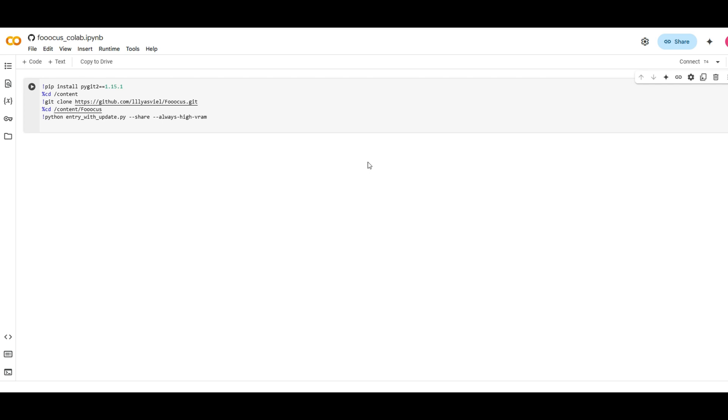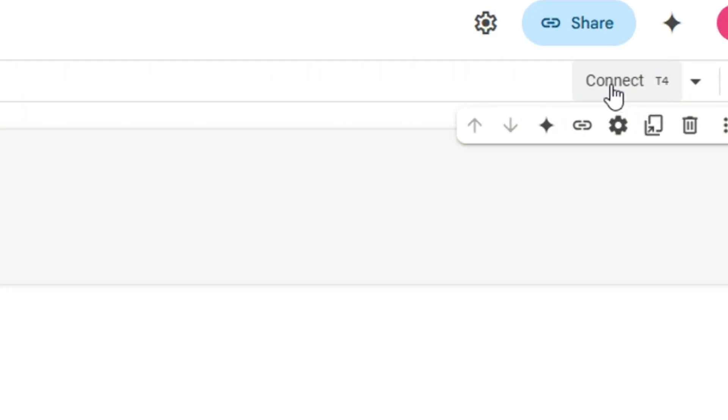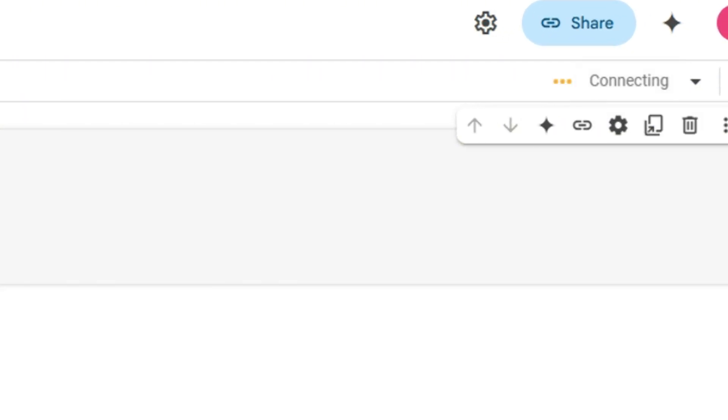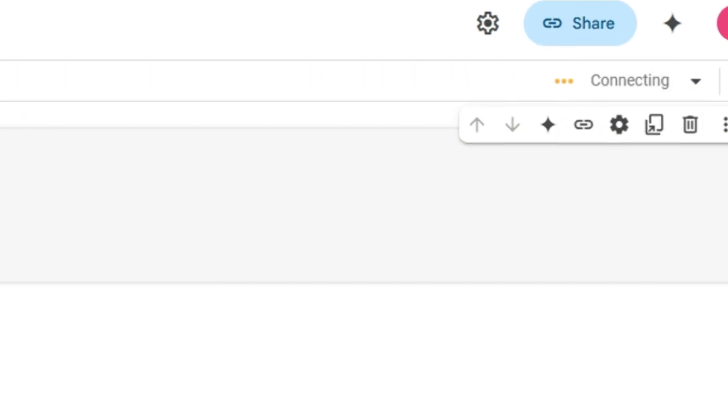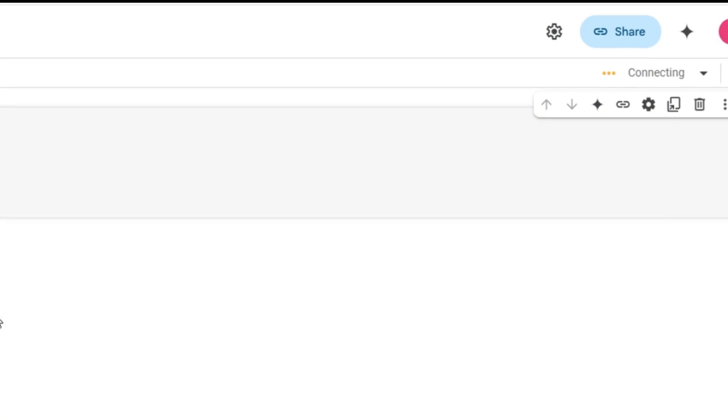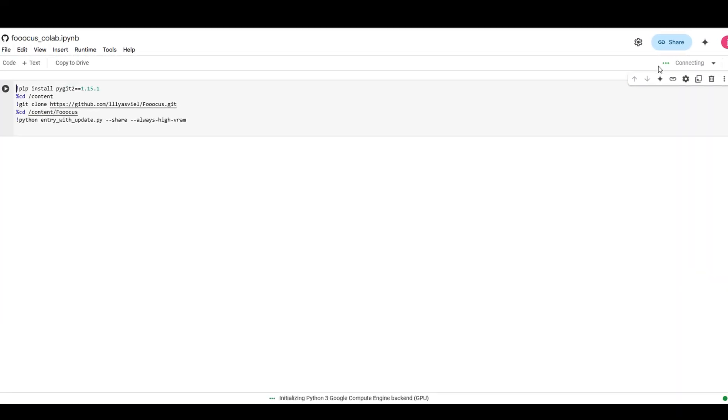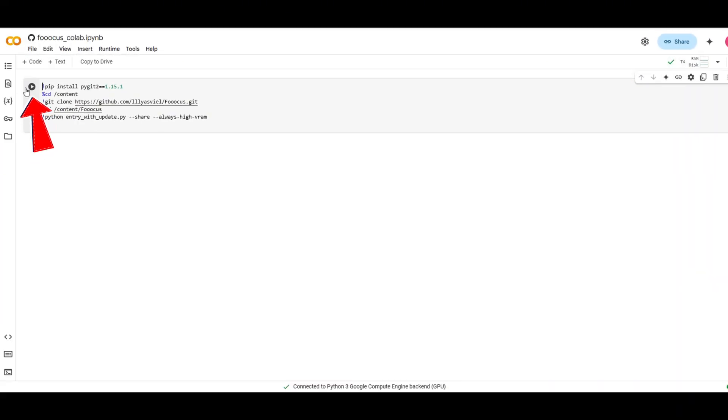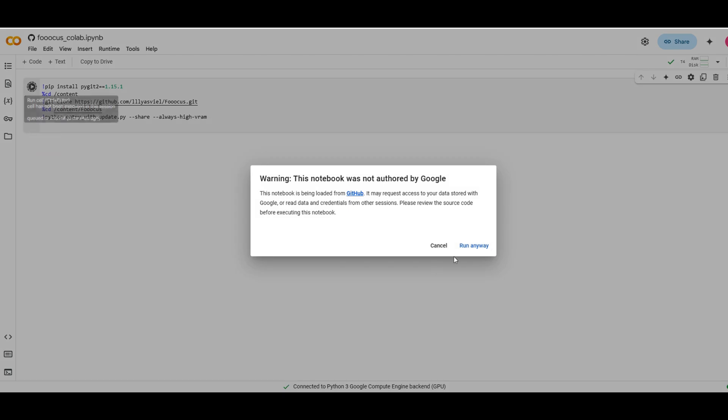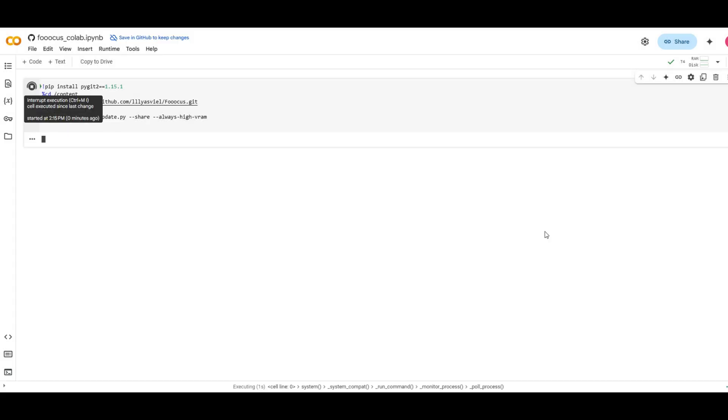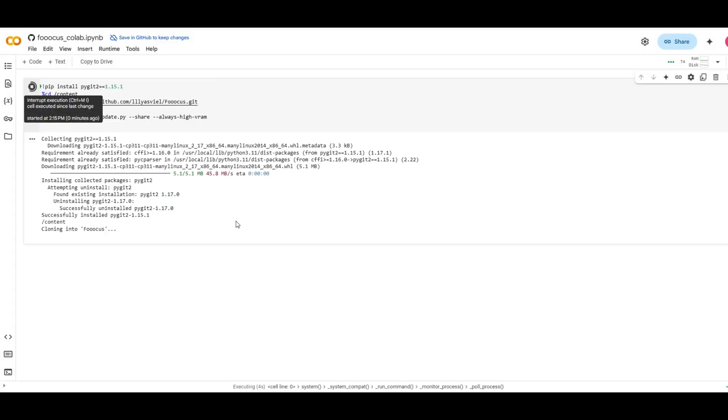First, open your web browser and search for Focus Google Colab. Click the link and you should see an interface like this. Easy, right? Now, hit the Connect button to link to the GPU. This will just take a second. Then you can click on the Play button to start running the code. It might take a minute, so just hang tight.